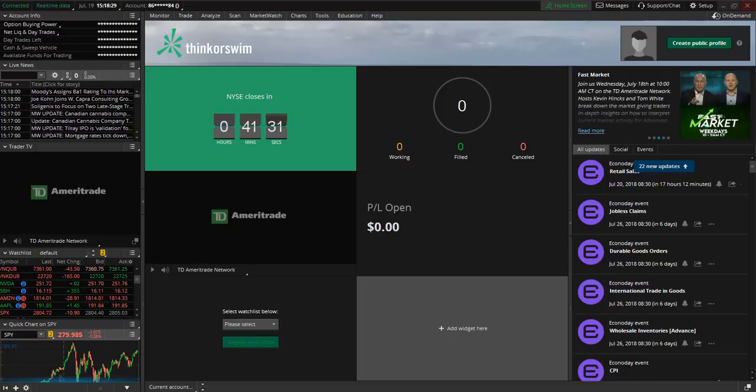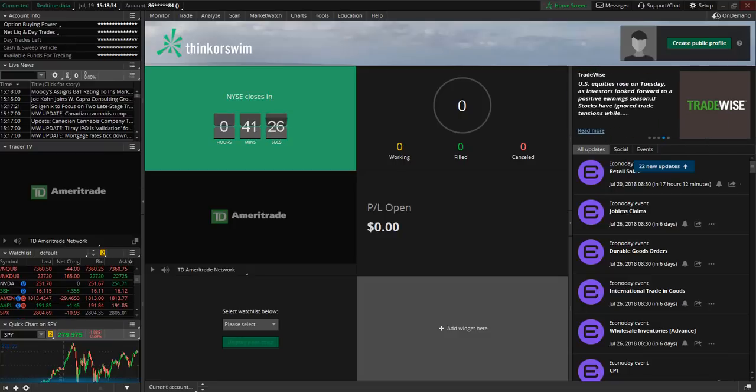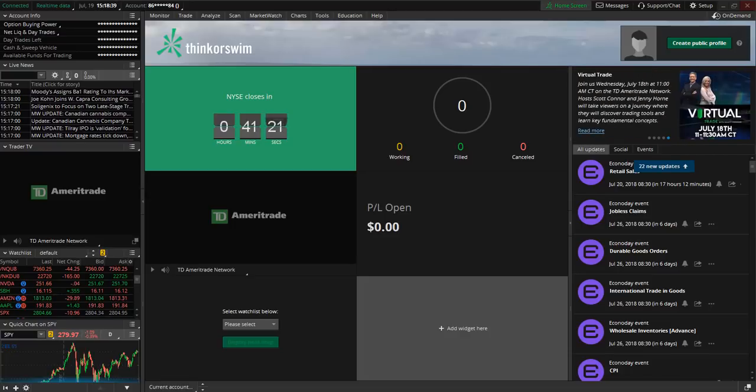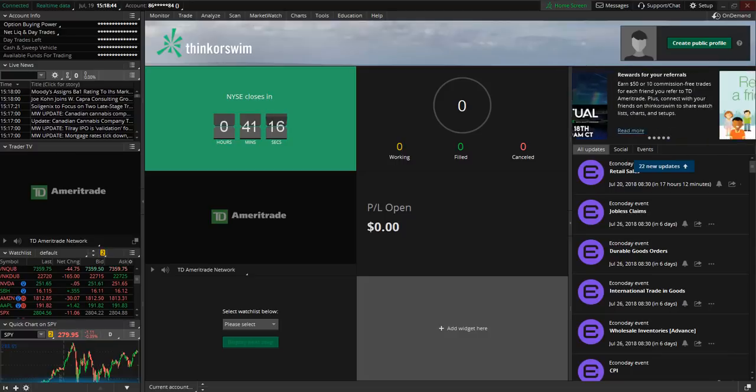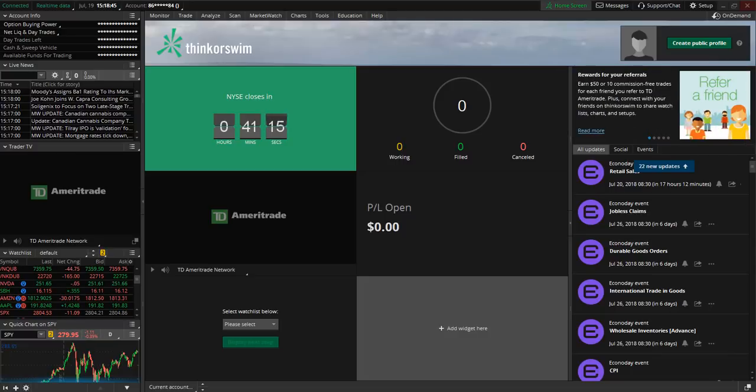Now I know at first sight the Think or Swim platform may be a little intimidating and I completely understand because there are so many features available with this platform but not to worry I'm going to walk you through and help you set up your platform.